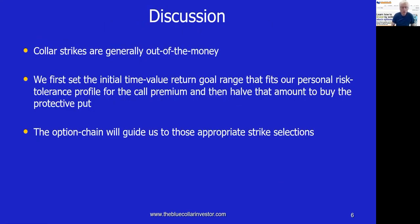Let's summarize. Collar strikes are generally out of the money — higher than current market value for calls, and lower than current market value for puts. We must first set an initial time value return goal range that meets our personal risk tolerance profile and the amount we're looking to generate. We have to establish our goals before we enter a trade. It's always going to be lower than our goals for a traditional covered call writing trade without the put component. The option chain, along with the BCI collar calculator, will guide us to the most appropriate strike selections.